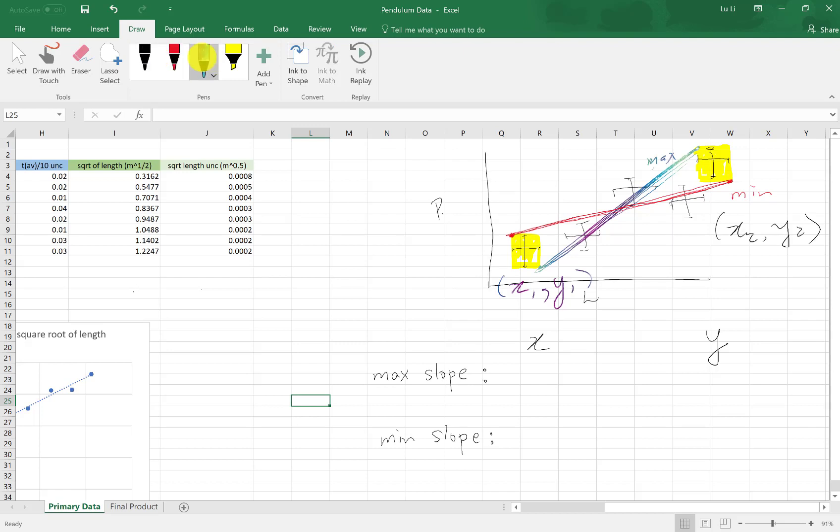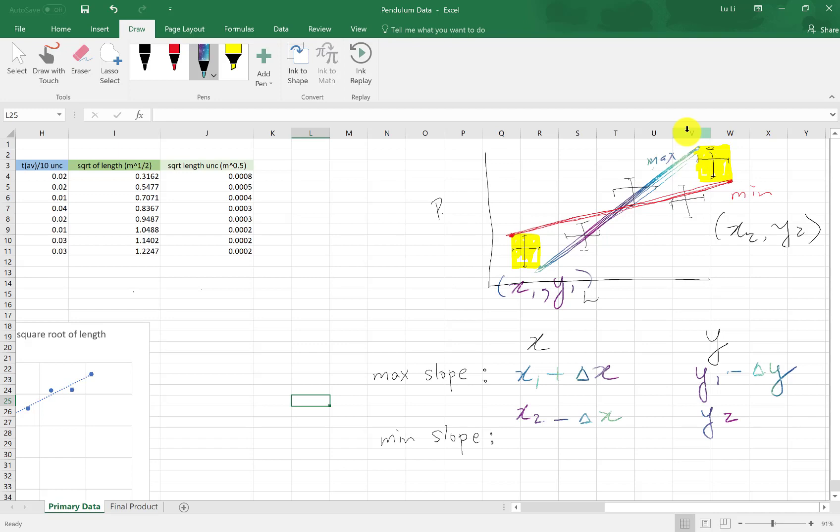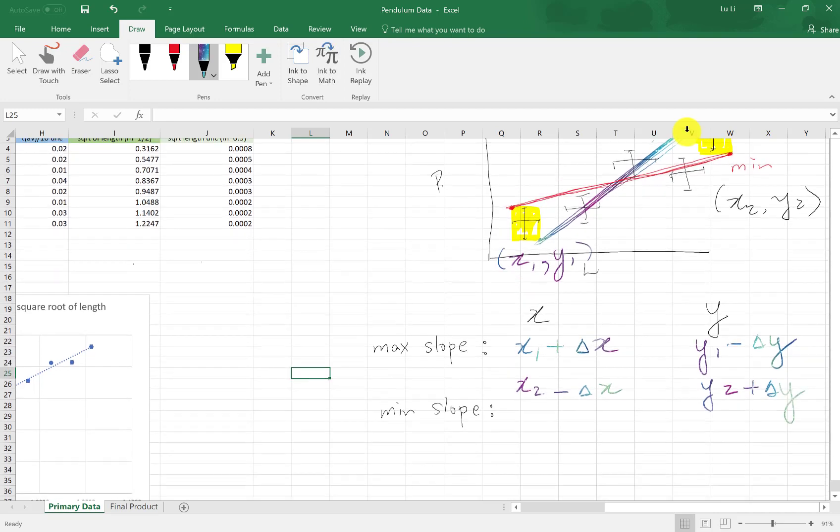So to get my one of my data points, the bottom one over here, I need to essentially take x1, and I need to add the horizontal error bar. So I'm actually going to add delta x, whatever delta x is. And the same for the y coordinate, it is y minus the error bar. So I have y1 minus delta y. That's for my lower data point. My upper data point up here for my maximum slope, this is x2, x2 minus my horizontal error bar. And then for y, this is y2 plus my vertical error bar here.